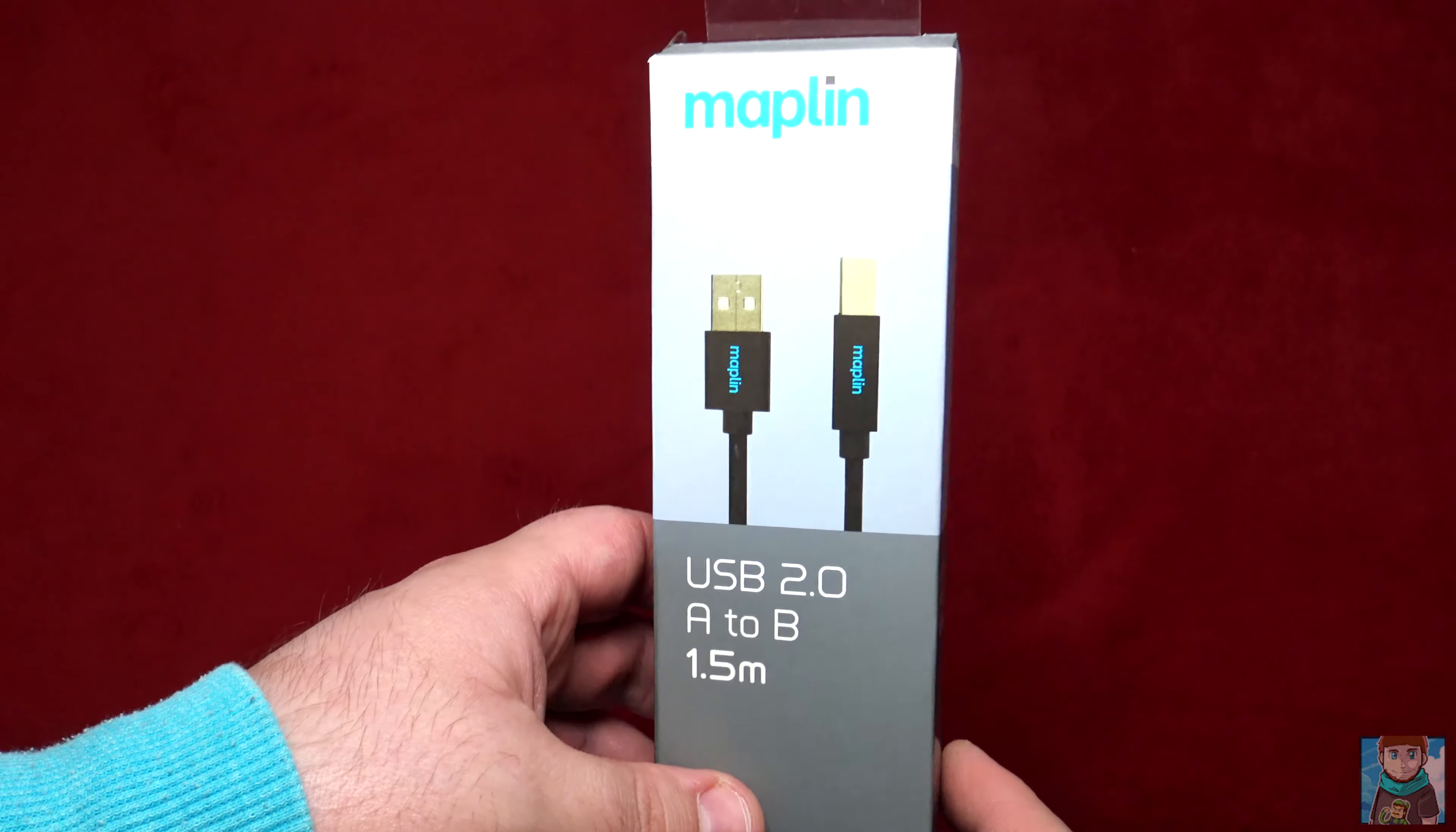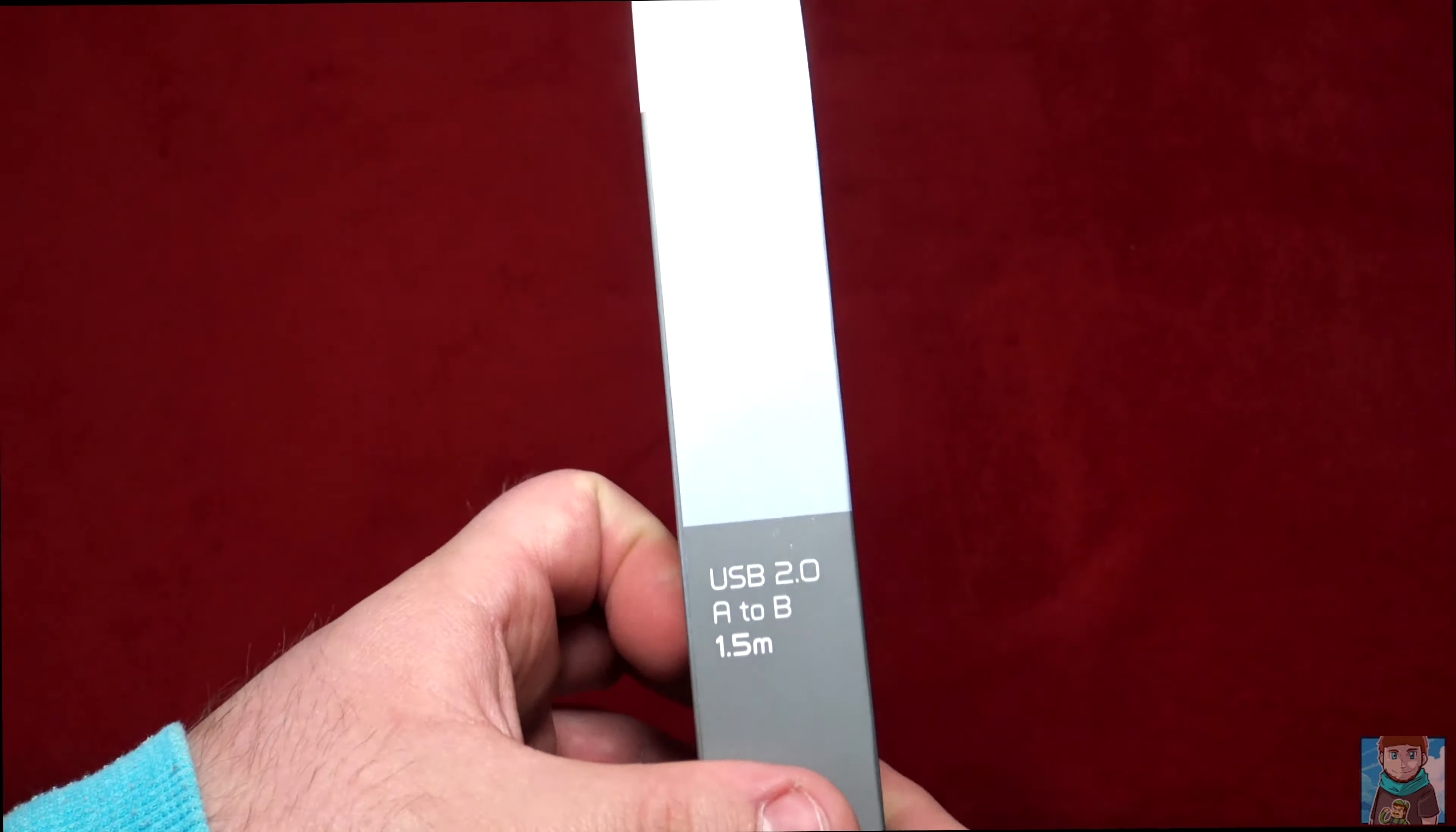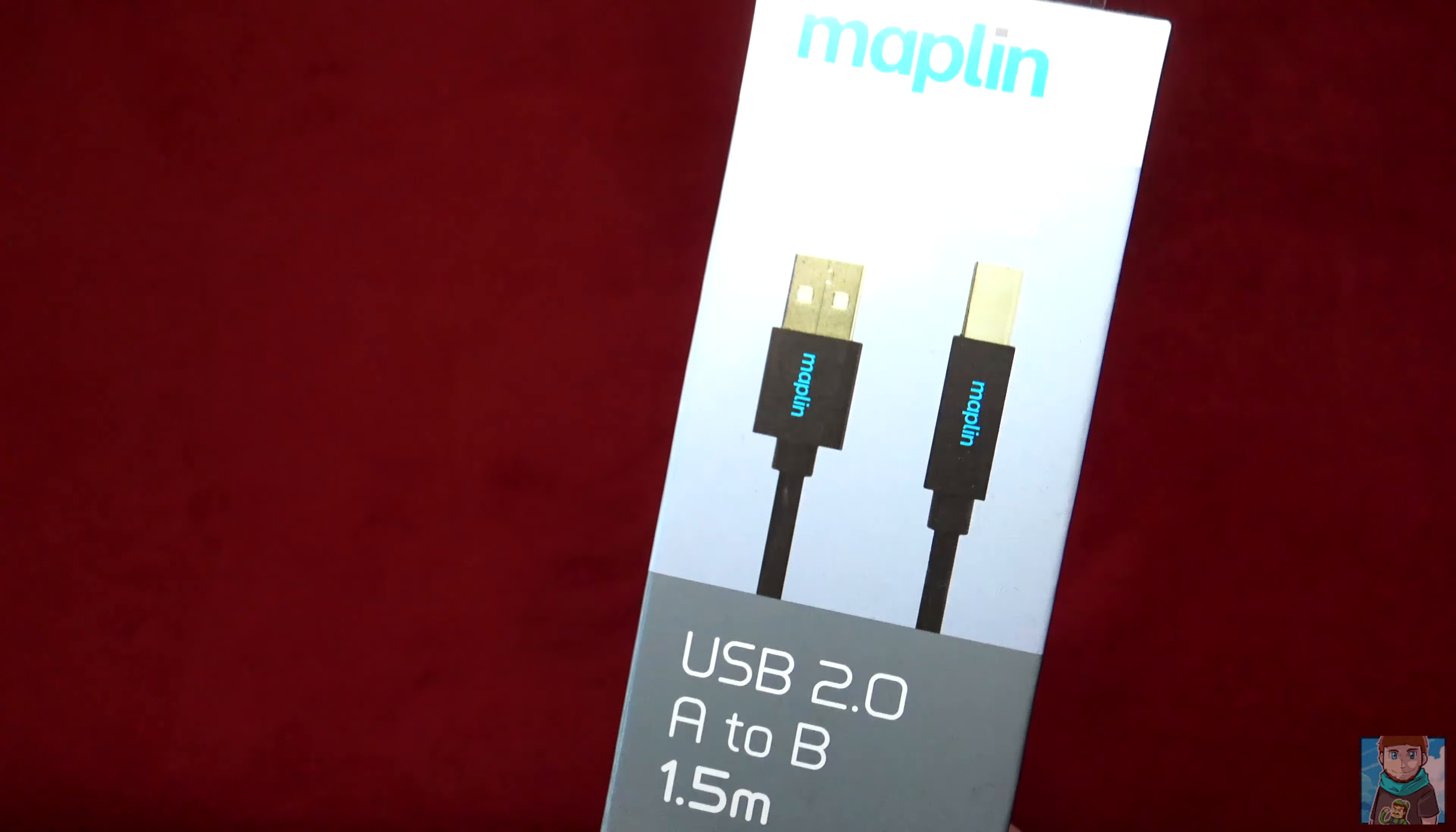Hey everybody, welcome to an unboxing video. Today I have a USB 2.0 A to B 1.5 meter cable. This is for my printer so I'll be able to connect via USB if the Wi-Fi doesn't work.